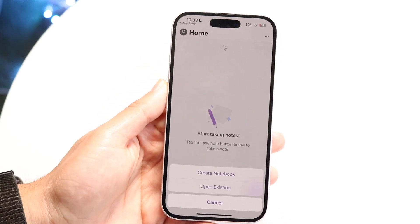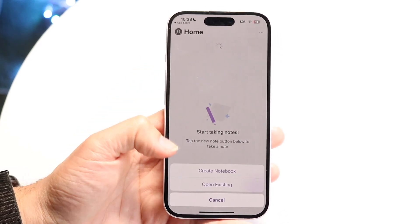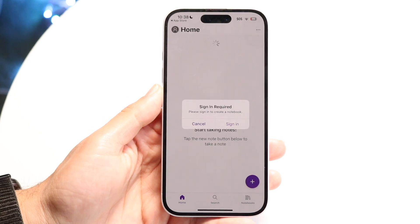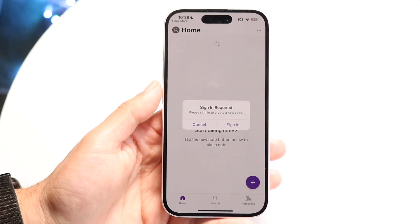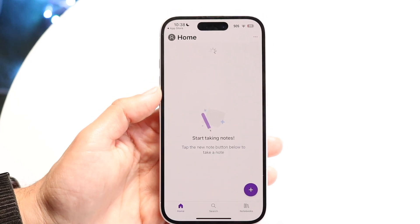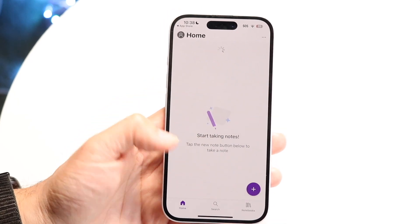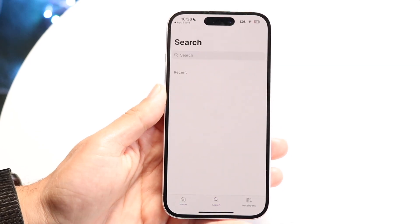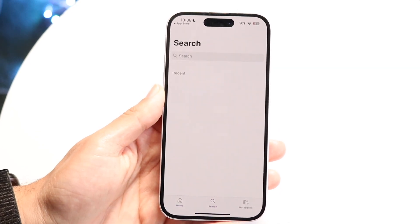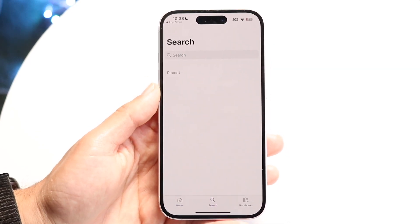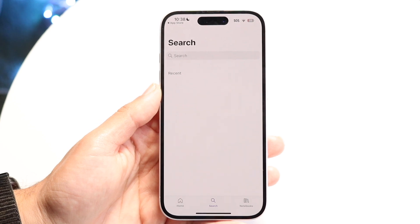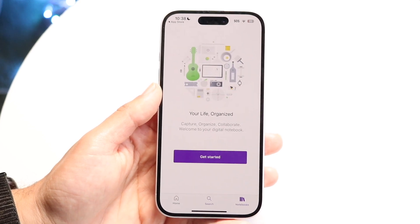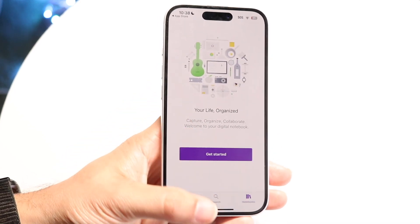You can click here and choose to create a new notebook or open an existing one. If you click create, it will also sign you into your account. You can search through your different notes and information using the search option in the center, and at the very bottom you'll see all your notebooks listed.